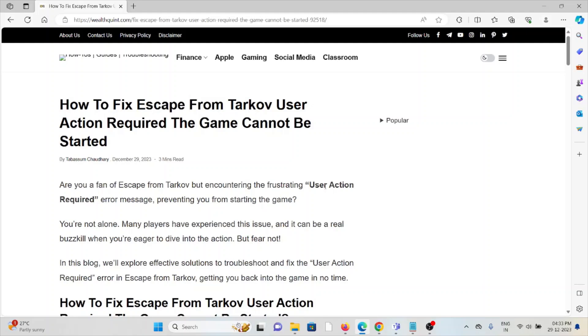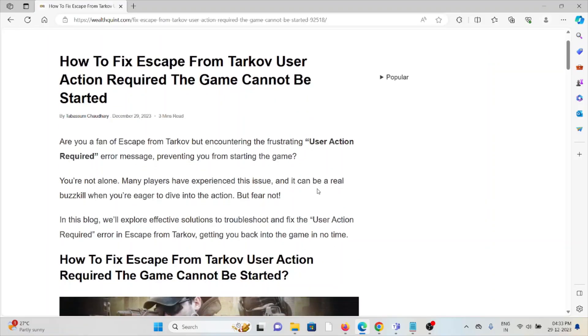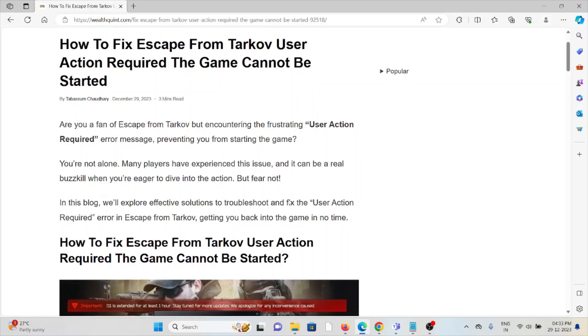Let's see how to fix the Escape from Tarkov User Action Required error - the game cannot be started. Are you part of Escape from Tarkov but encountering the frustrating User Action Required error message preventing you from starting the game? You are not alone. Many players have experienced this issue and it can be a real buzzkill when you're eager to dive into the action.